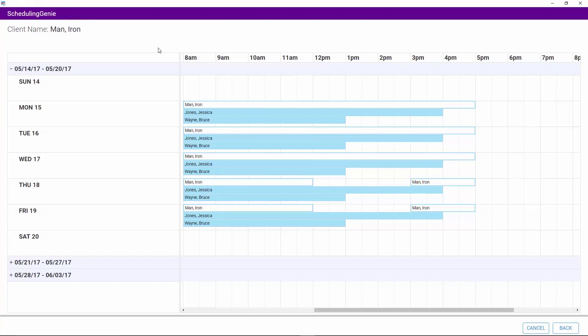The Compare Availability window will be displayed. The window will display the time of day, the date range, and the individual days within the date range. In the main area of the window, the client's availability will be displayed first, followed by each staff member that has been selected. This way you can visually analyze how best to schedule the client with the chosen staff members. Click the Back button located on the bottom right to return to the Scheduling Genie.